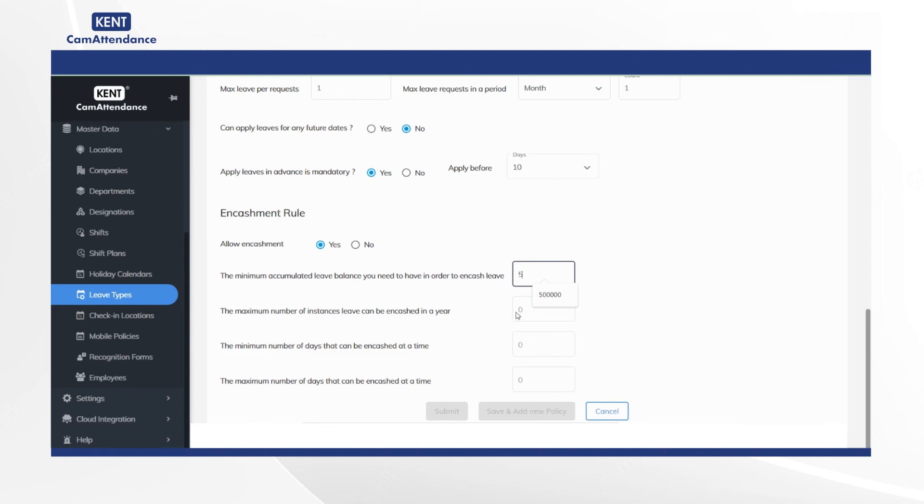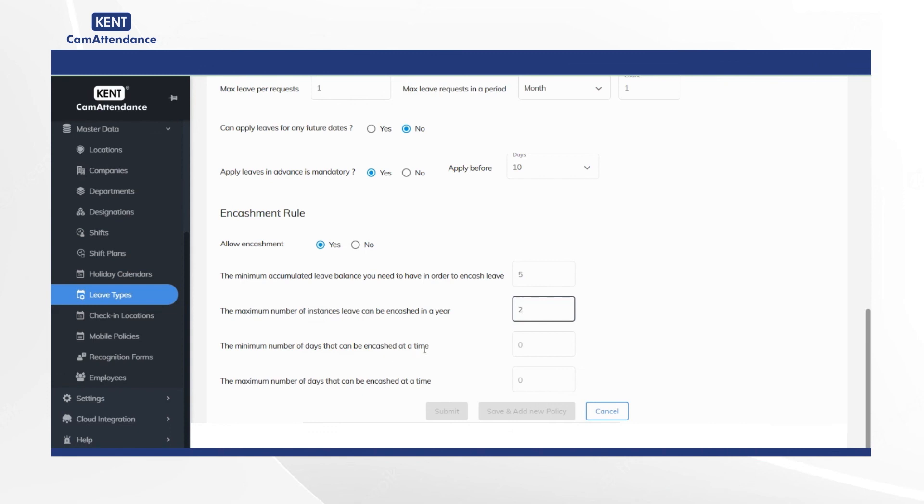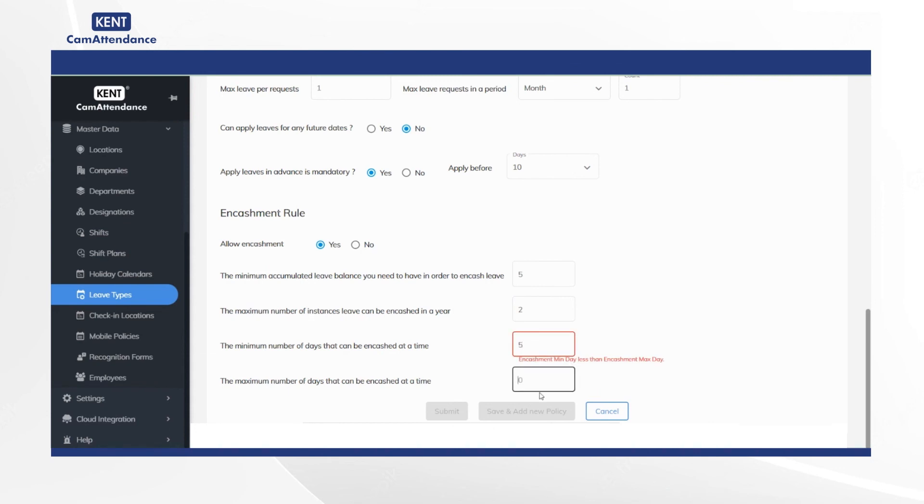Then add the maximum number of instances, days that can be encashed at a time, and the maximum number of days that can be encashed at a time.